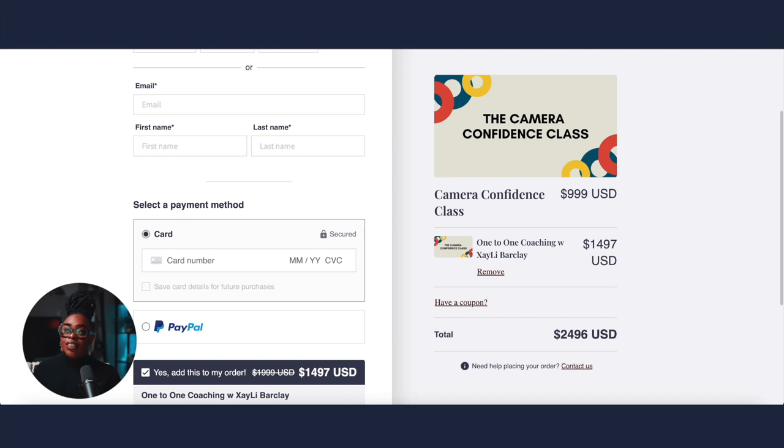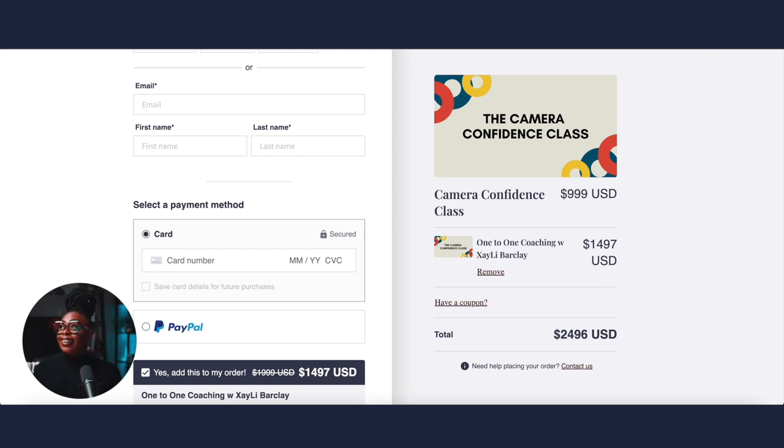I'm so excited about this — genuinely super excited about everything being so seamless with one simple feature. This is how I am using order bumps in my own academy, and you can easily do the same as well.